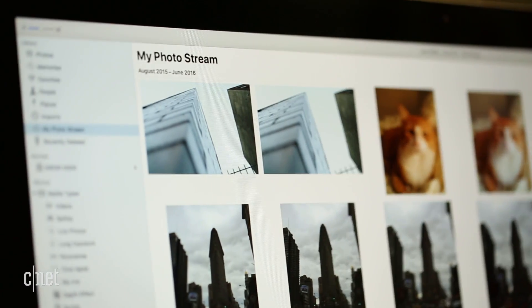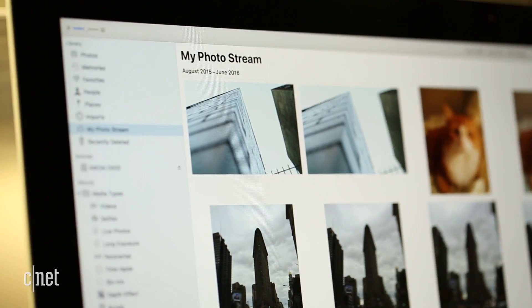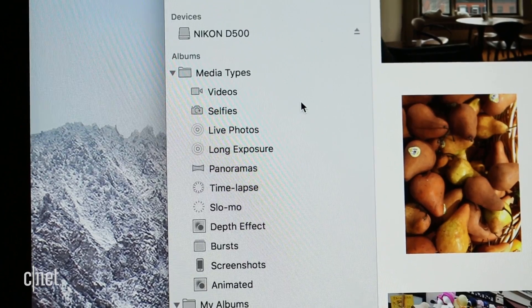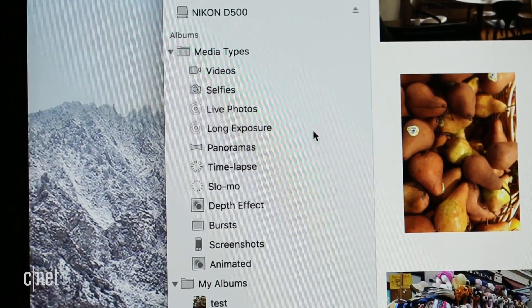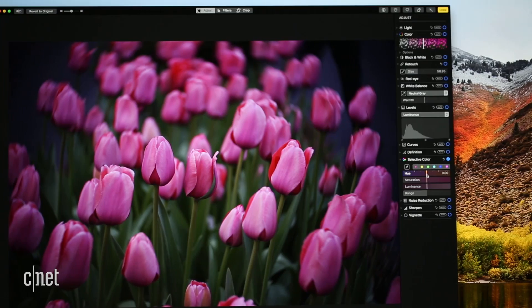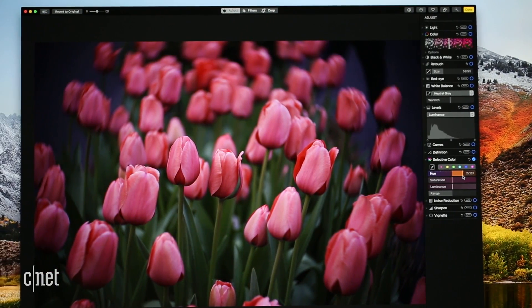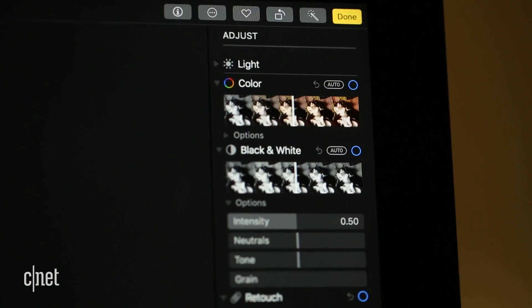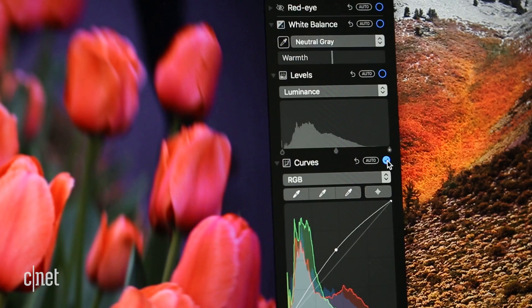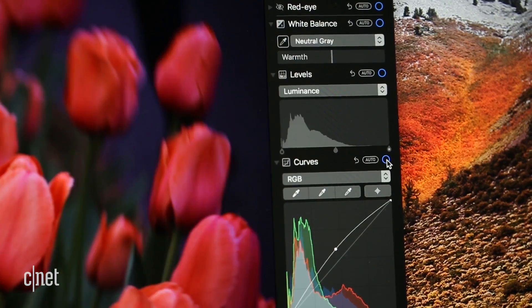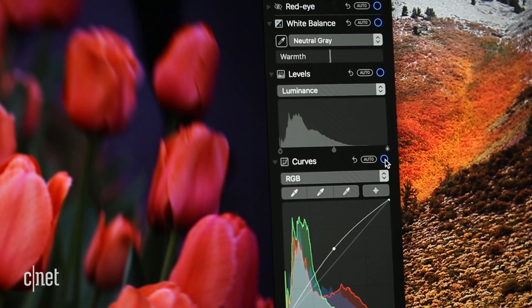Photos has a newer interface with more ways to filter your content, but Apple basically overhauled the editor. It's now much easier to get to the advanced tools, and you can turn adjustments on or off with a click to experiment.